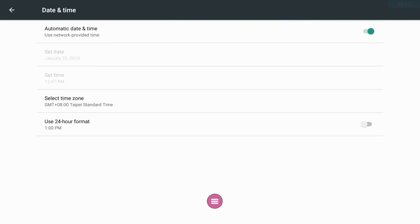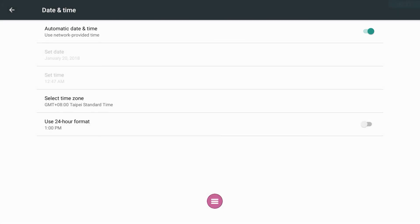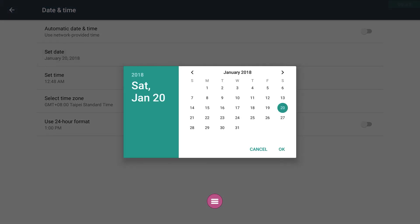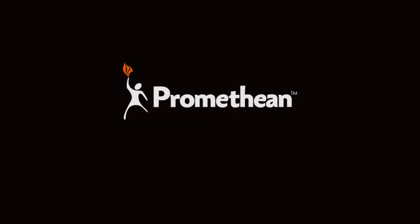To have the date and time set automatically according to your server, enable Automatic Date and Time. To set them manually, disable this option and set the date and time in the menus below.